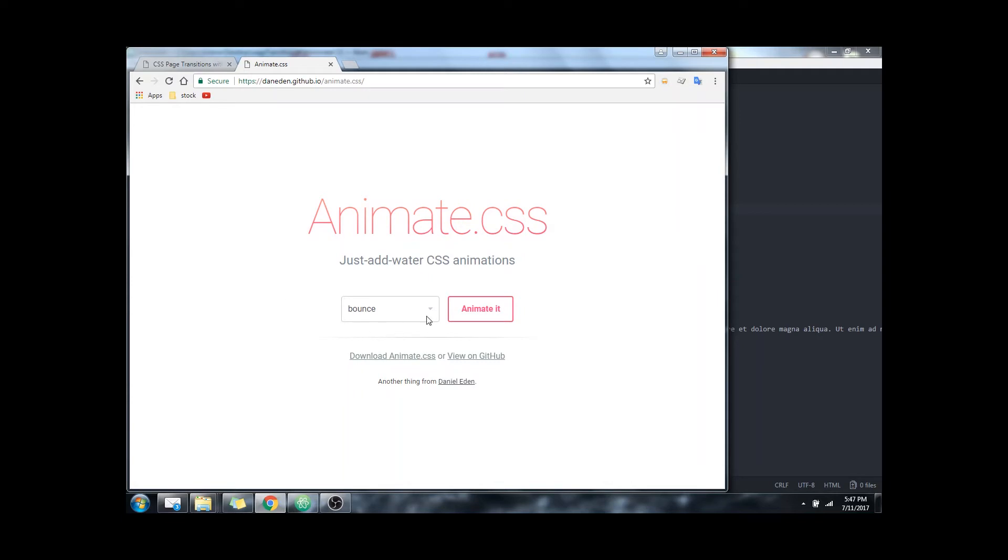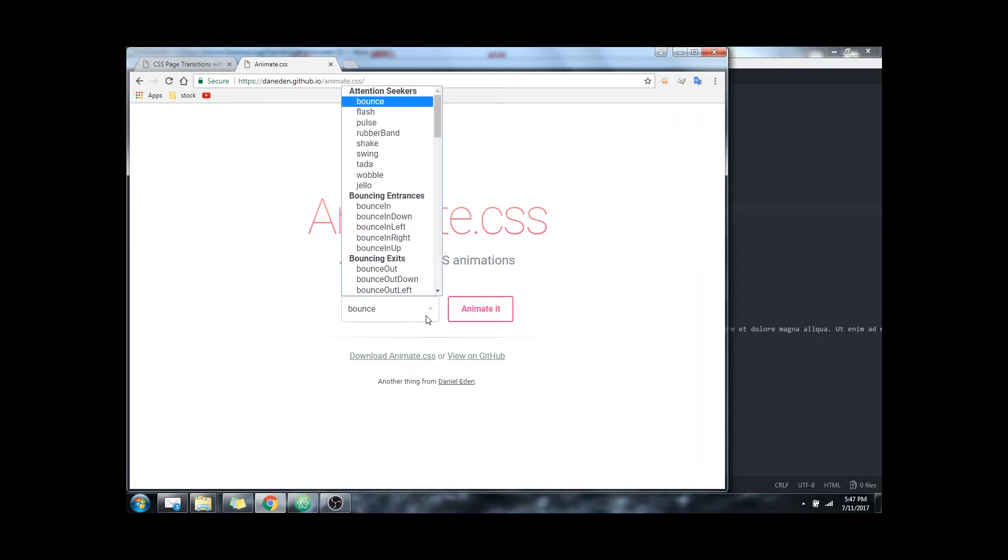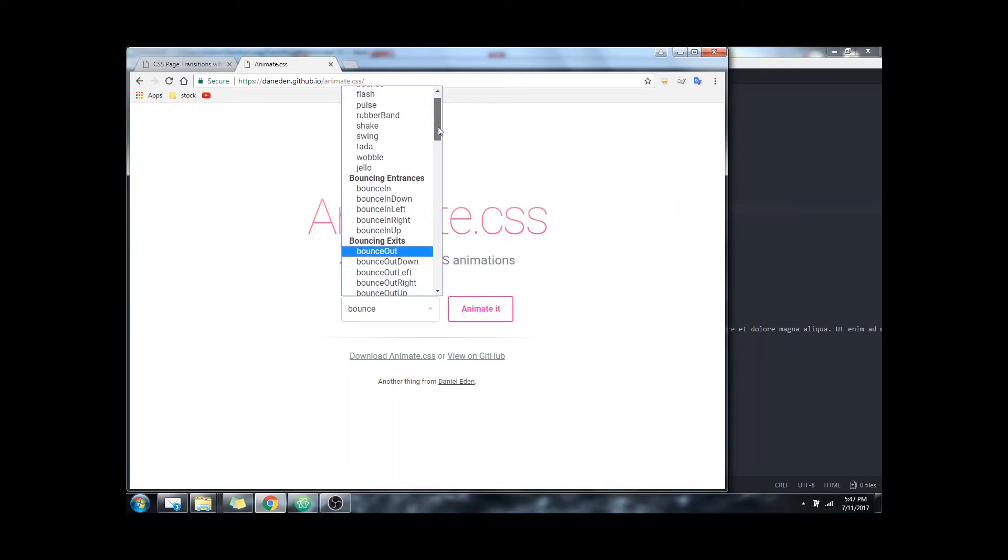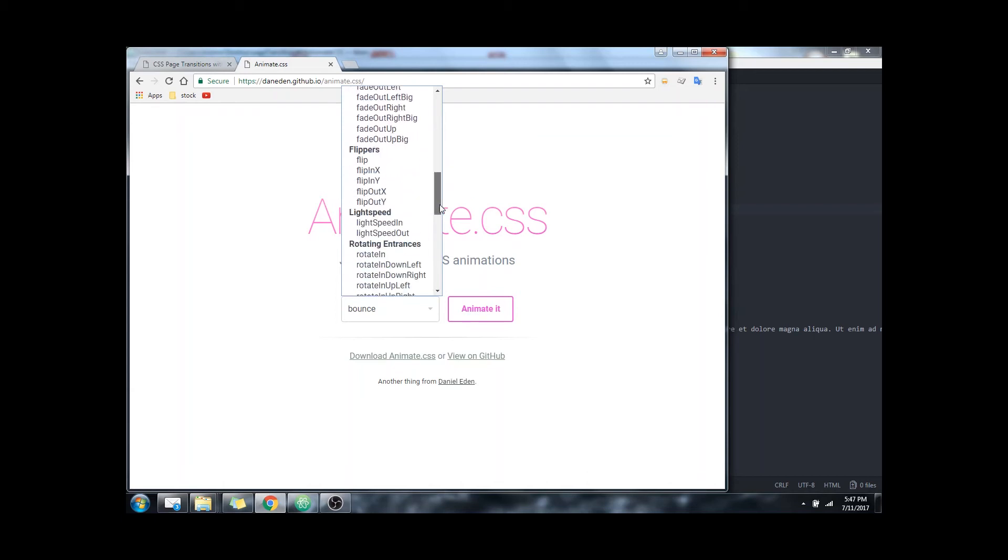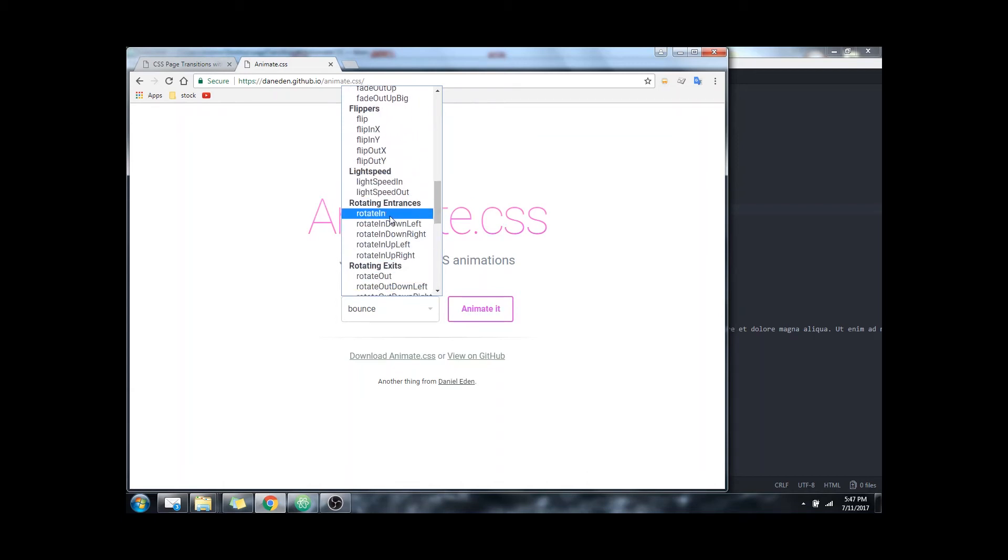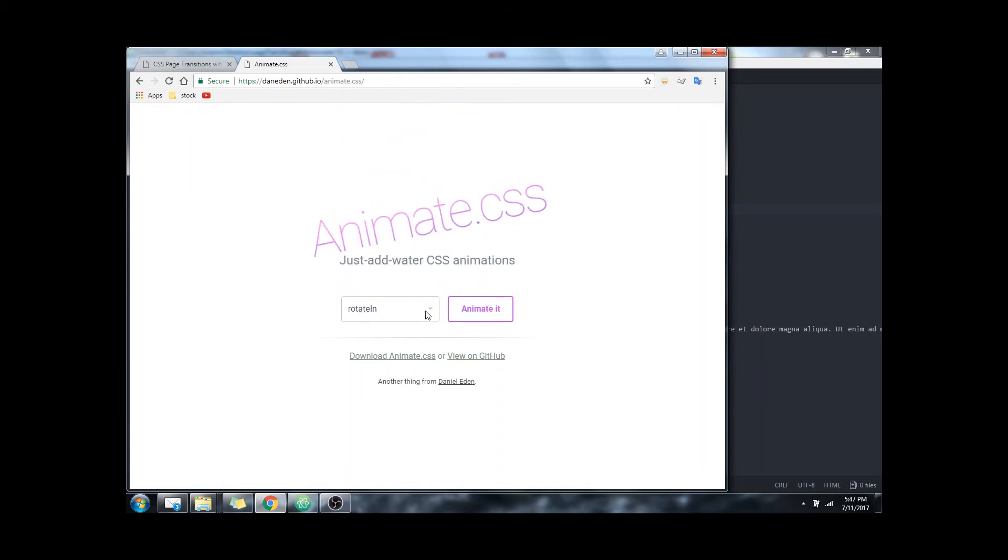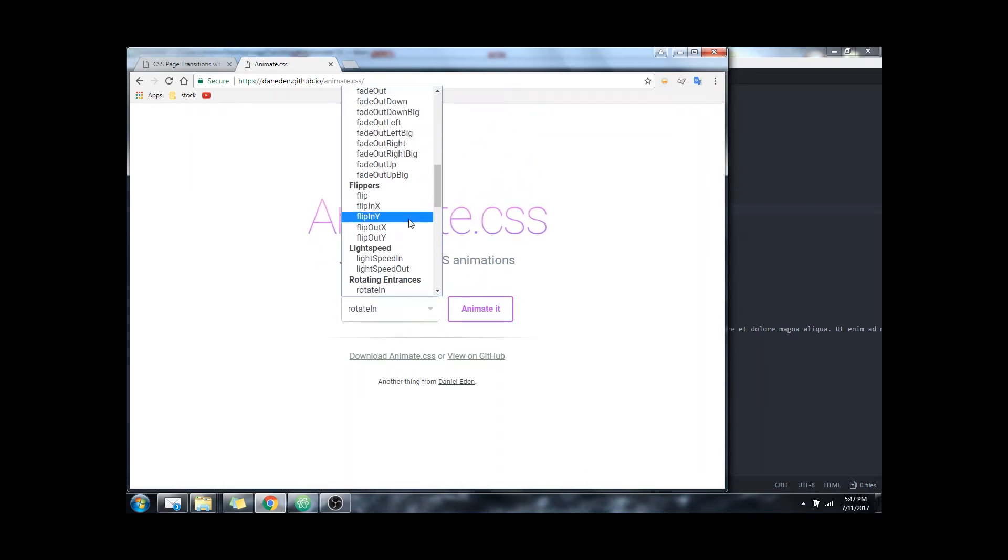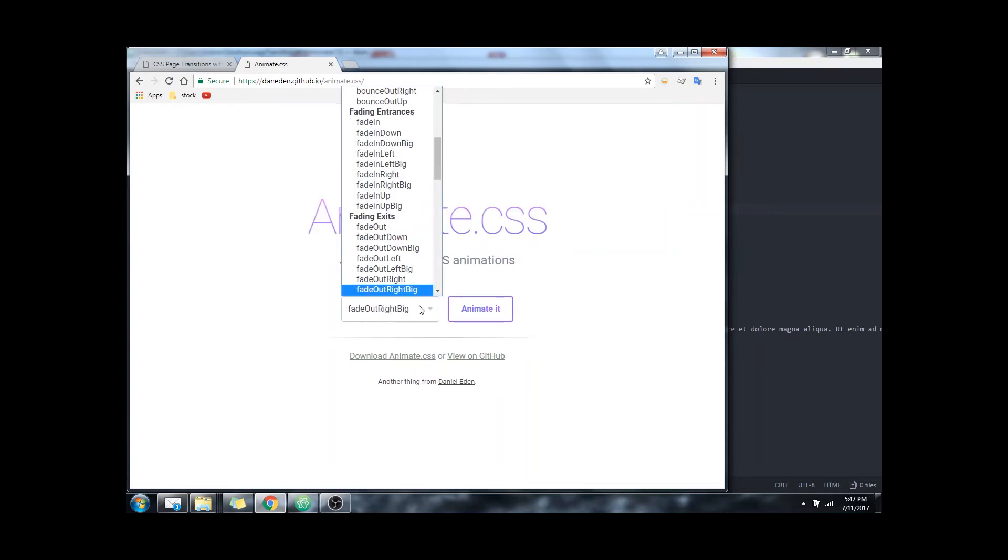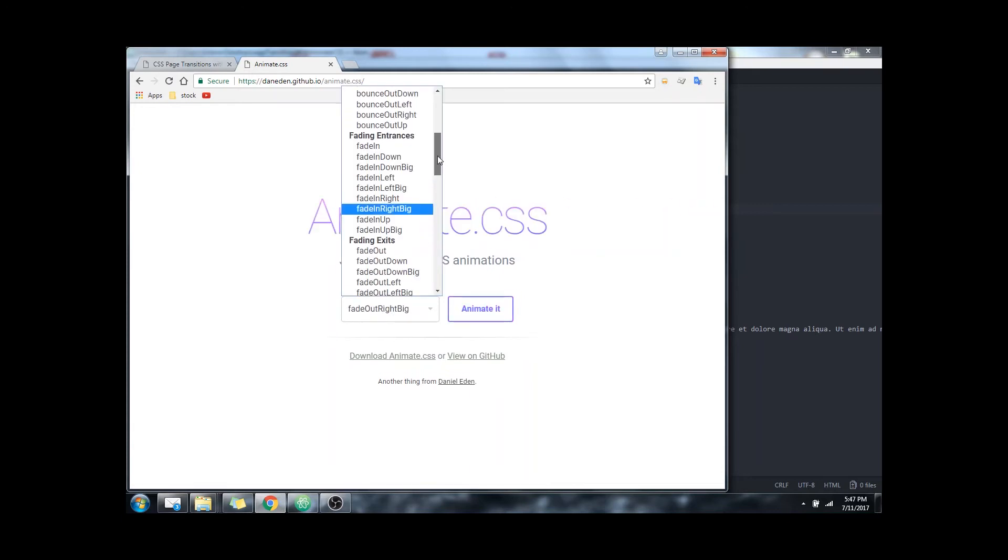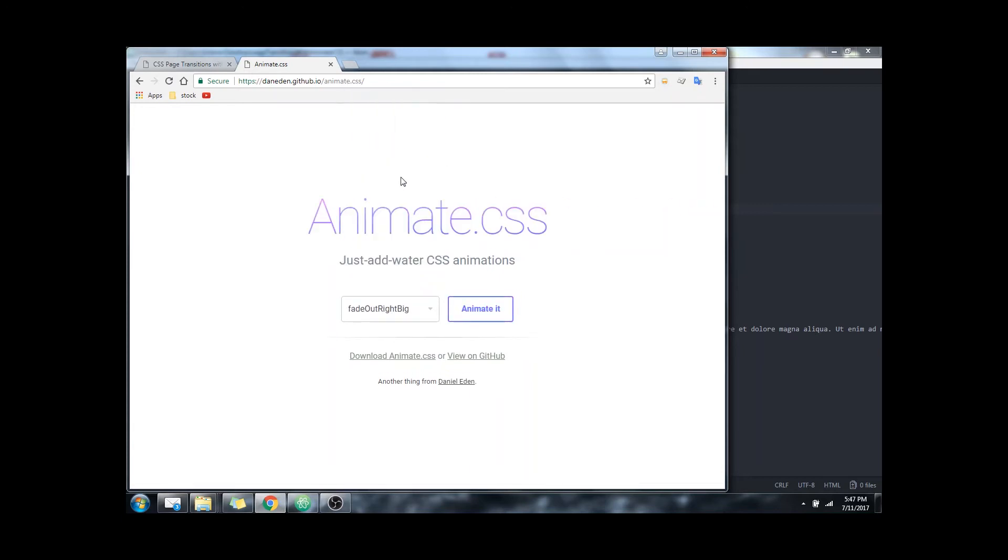To note right here is a list of all of the animations included in the library. You click each one gives you a demo of what it will look like. Also how the text is shown here is how you call it by the class. So pay attention to the camel casing here.